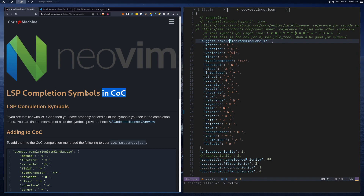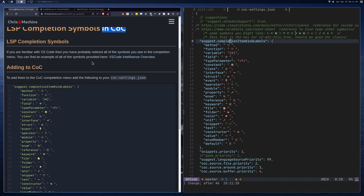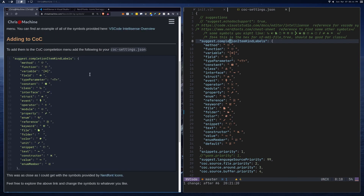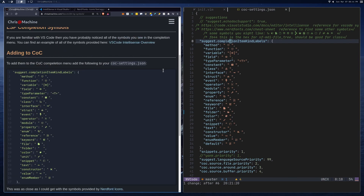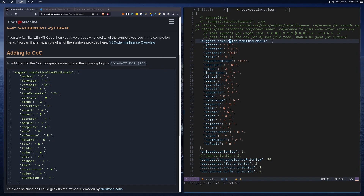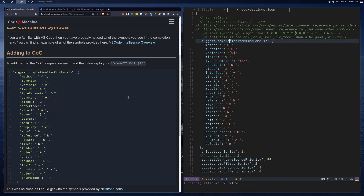I might do a video on it in the future. You'll be able to find all of the documentation and all the links I'm going to provide in this video over on my blog. There are a couple useful links there to set this up yourself, customize it, and get an idea of what these LSP symbols or IntelliSense symbols are.